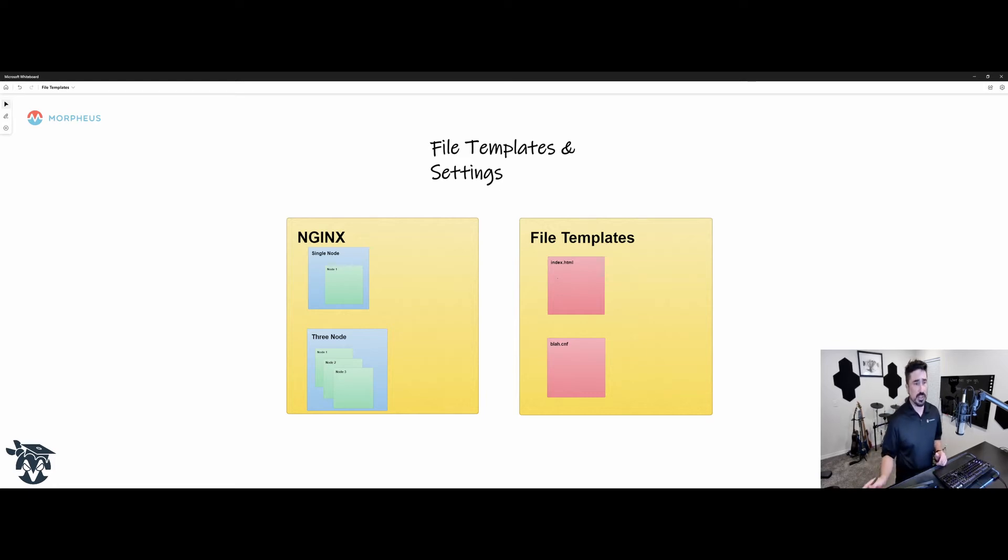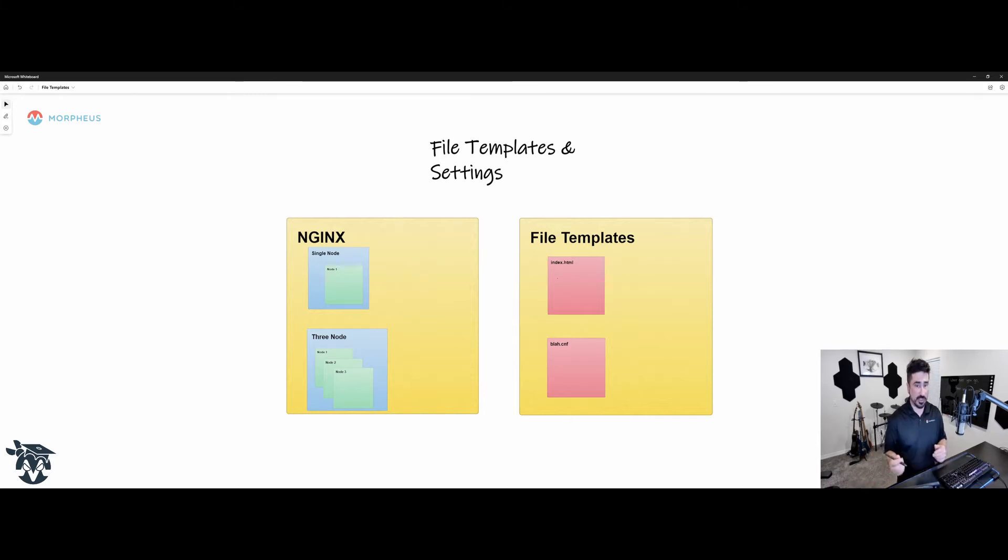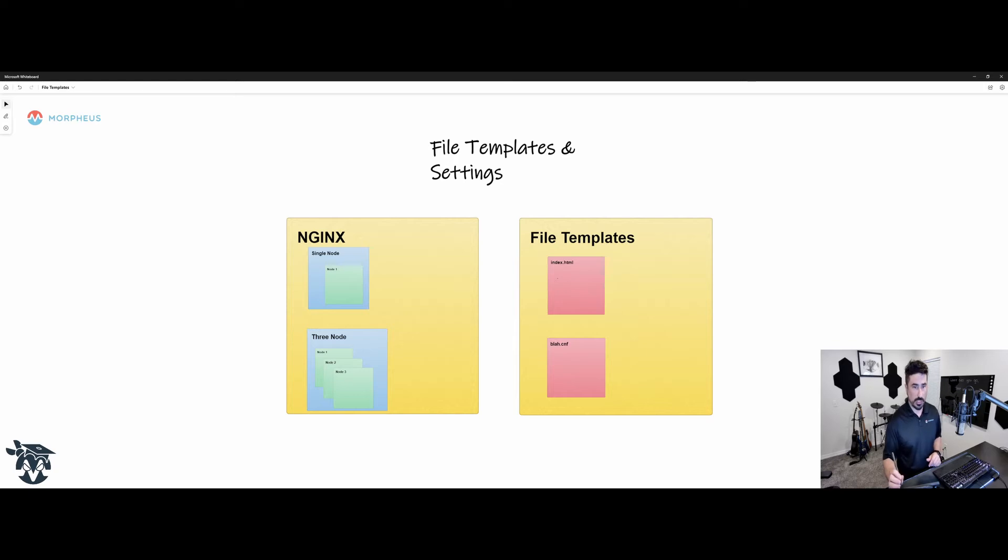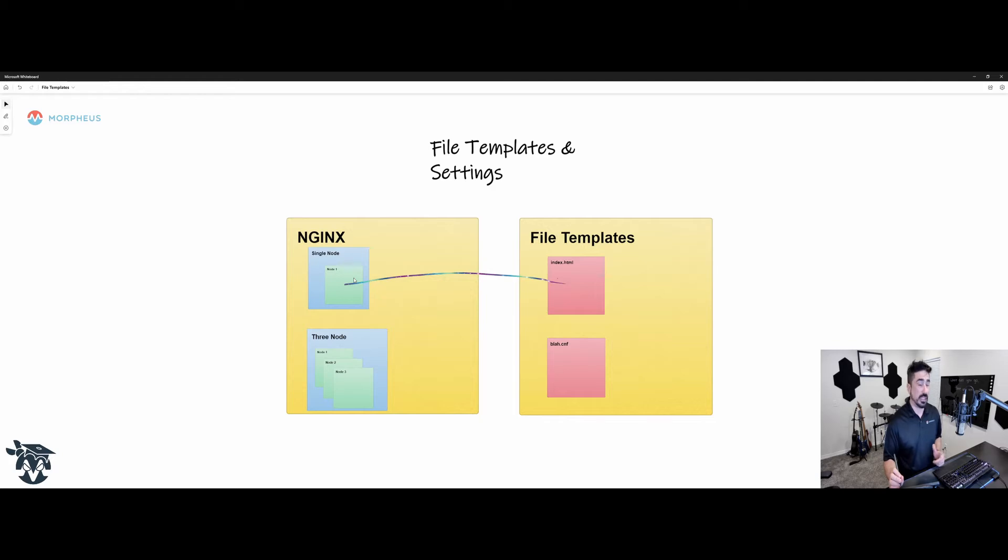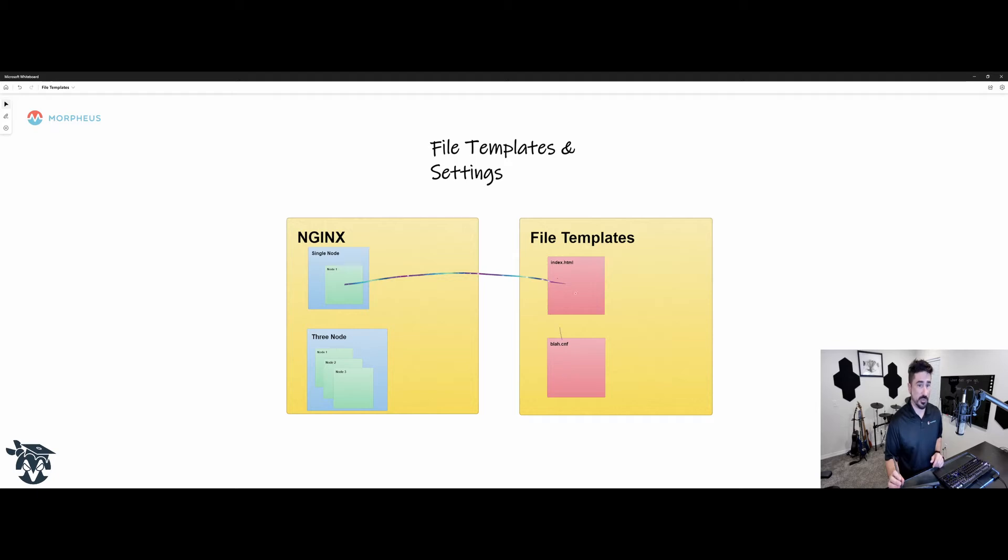So let's say you've got this Nginx config and you have file templates you want to lay down on your server. You've got your index.html and you want this to be laid down here at provisioning time. And you've got some configuration files you want to be laid down at provisioning time as well.